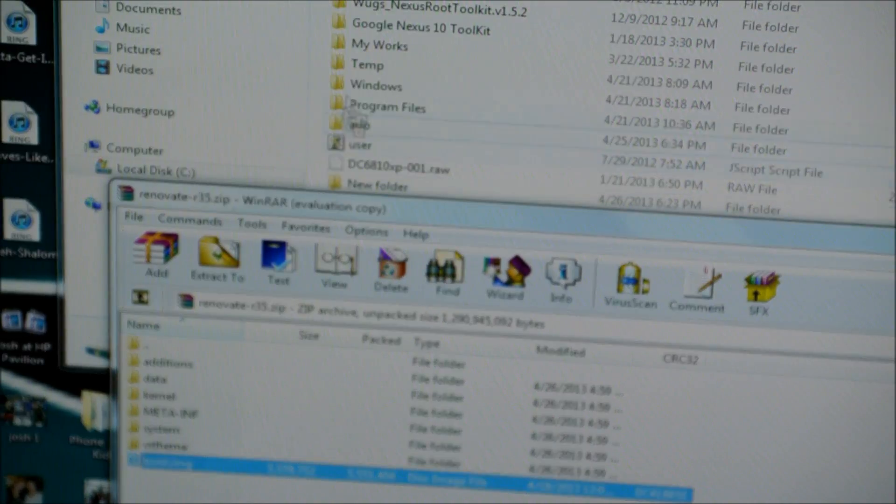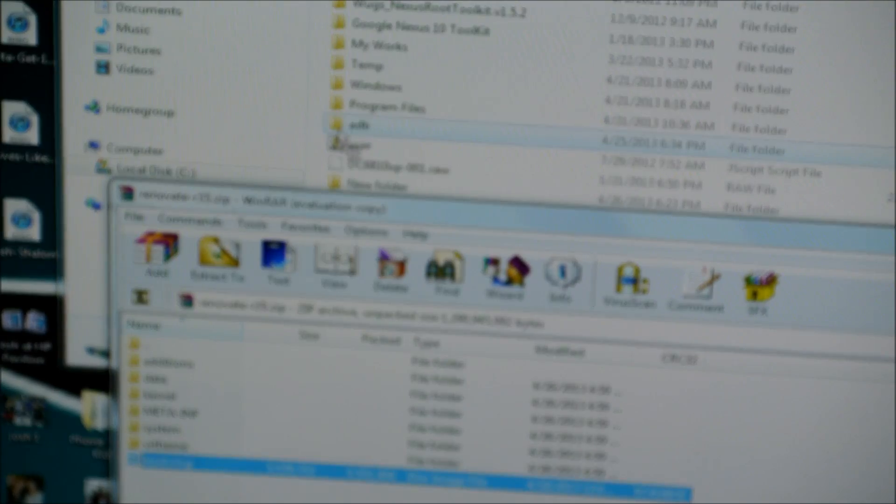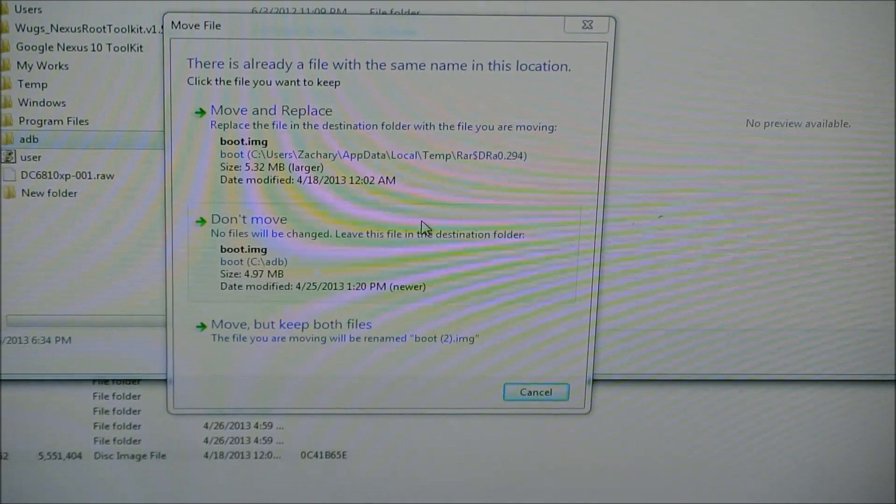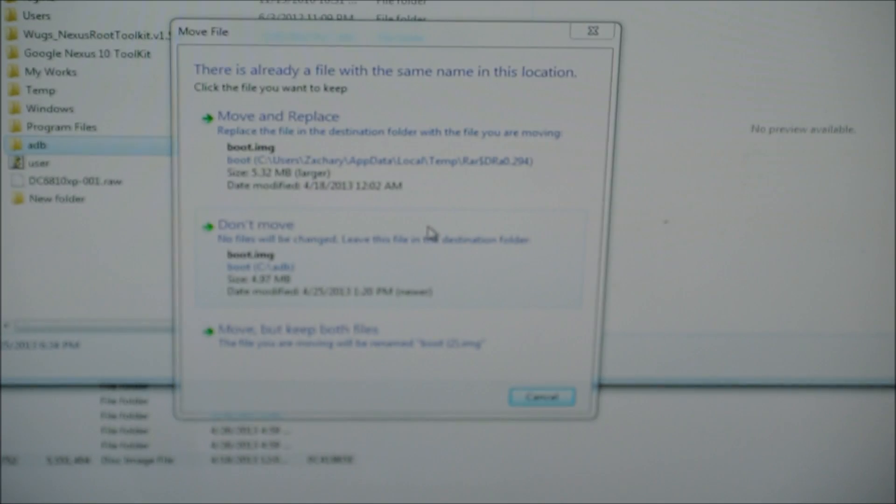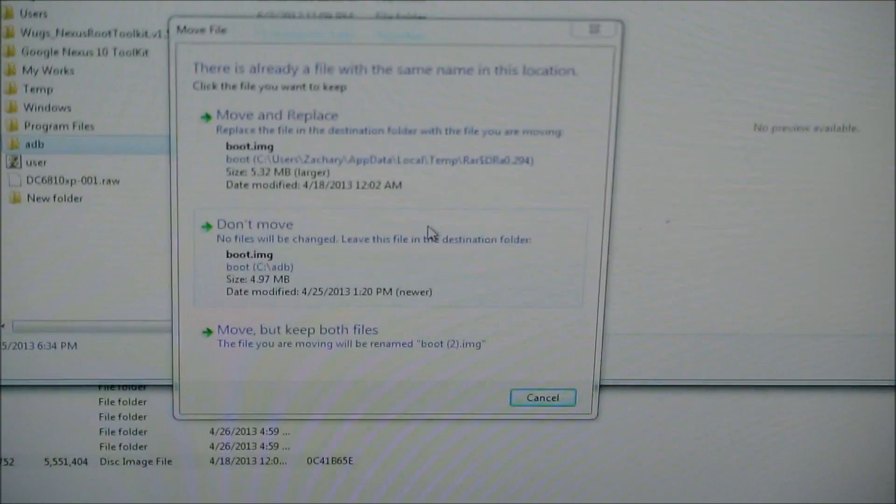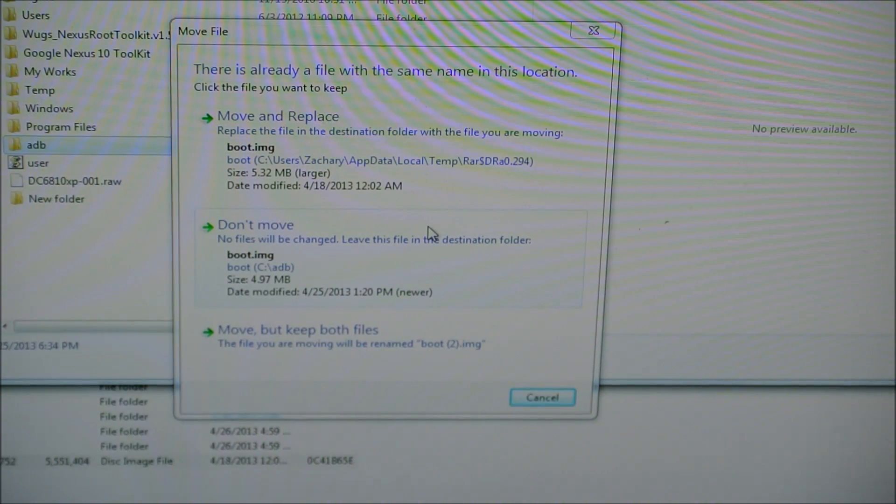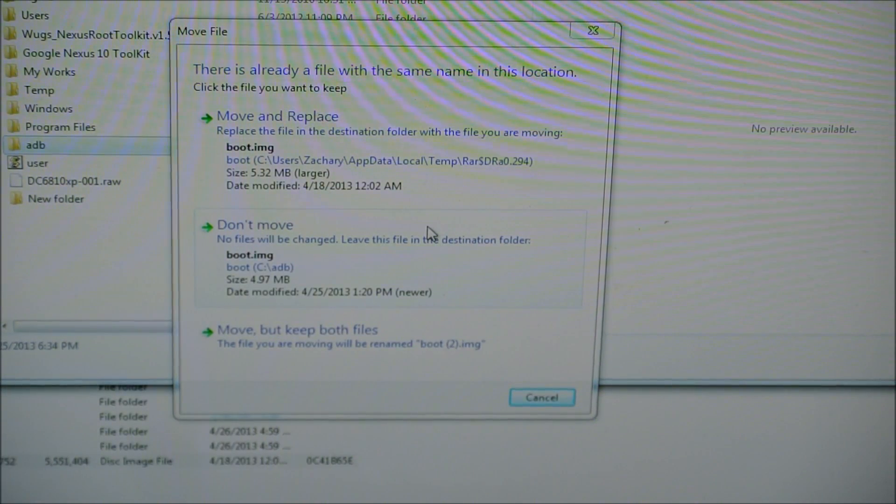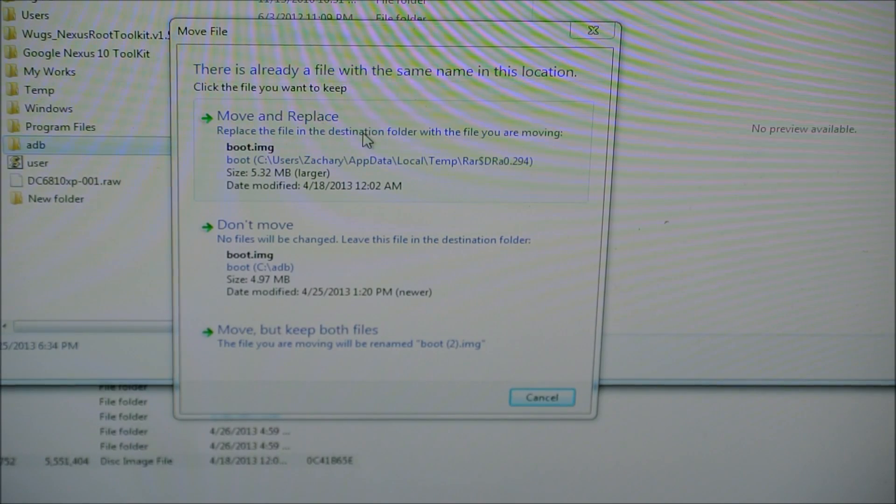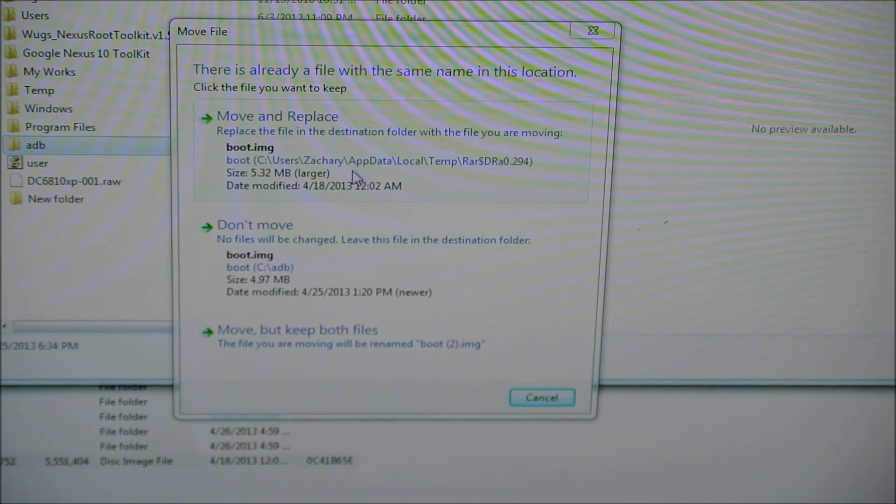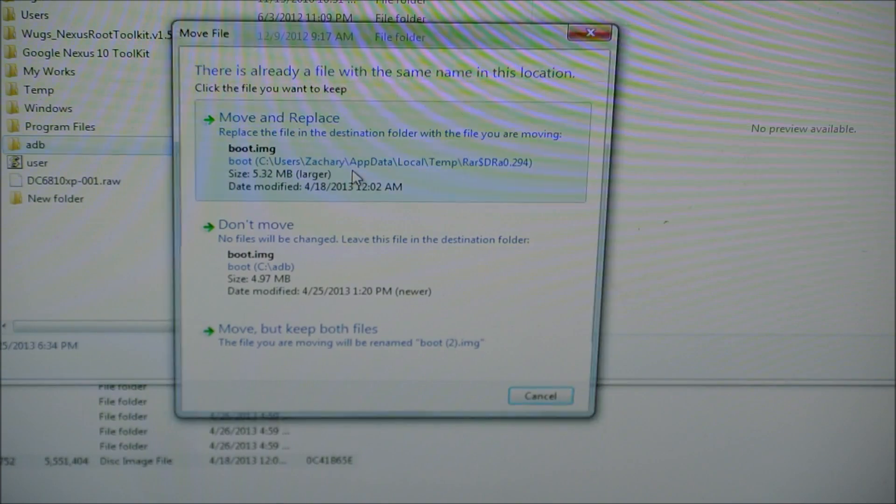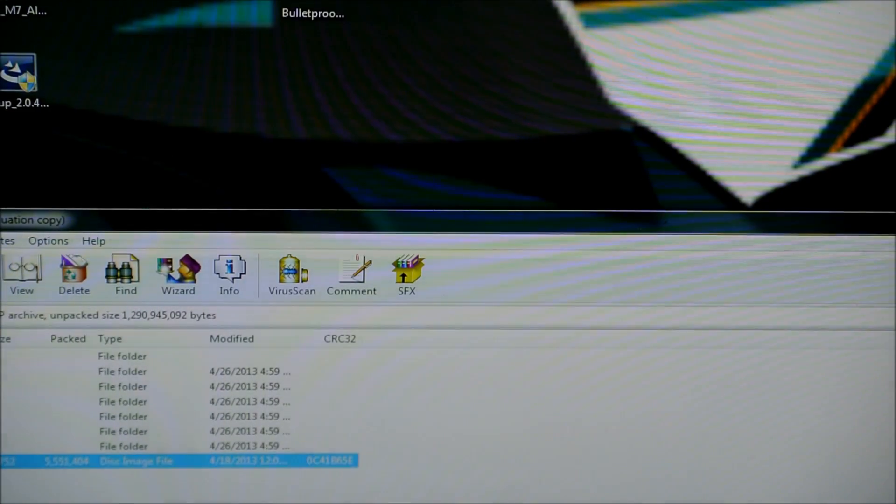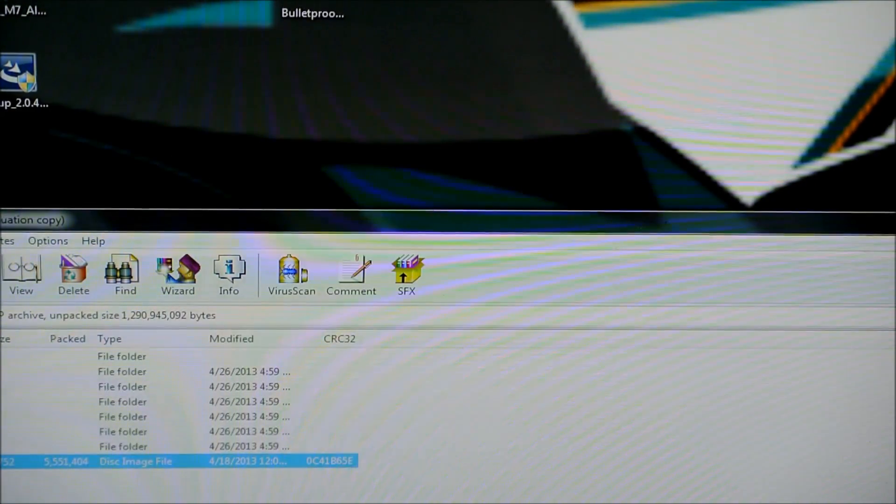And you're going to copy it to your adb folder. And drop it there. And so it should ask you, since I've already changed my boot image a couple of times, it's asking me what I want the new name. So I'm going to click move and replace. And it should have moved it over there. So now we're going to press X. Exit out of that.